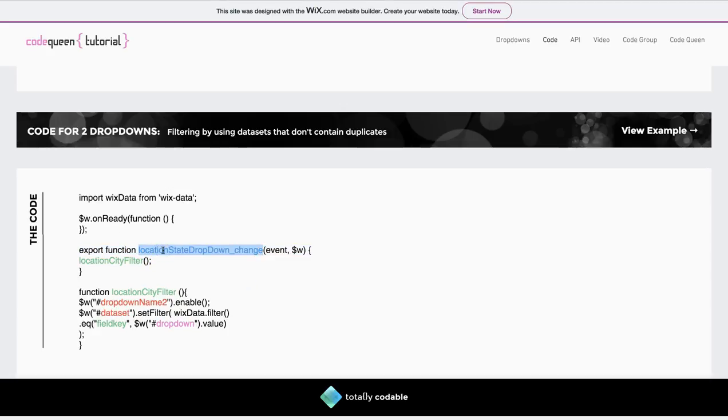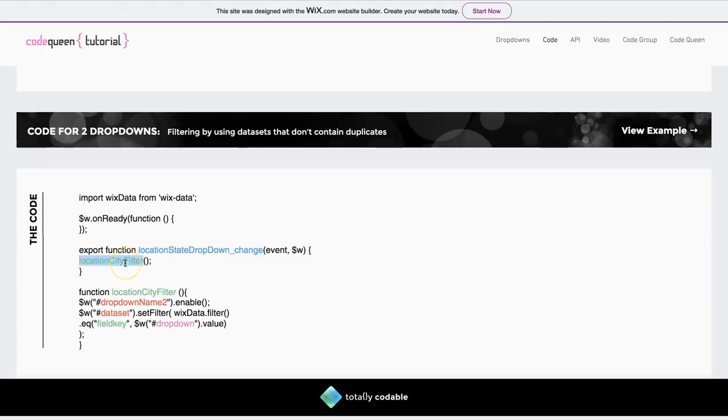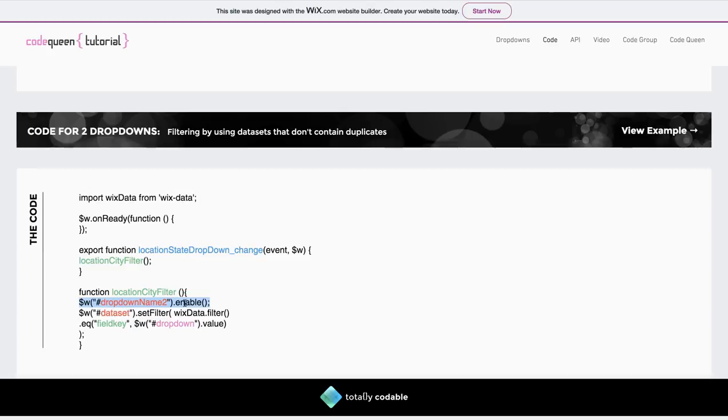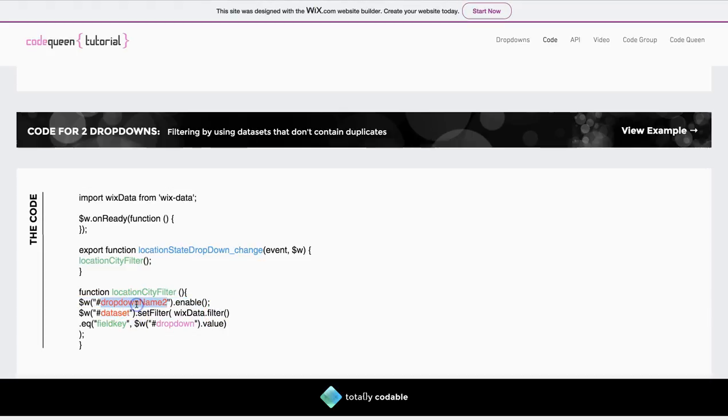When the first drop-down element changes, so you've triggered an on-change event for that element, it triggers a filter code. This function is called the LocationCityFilter. Here it first enables the second drop-down element, and then it begins to filter that dataset that is connected to the second drop-down element.